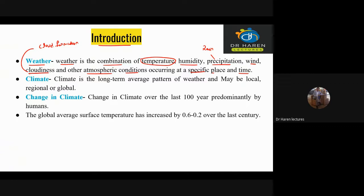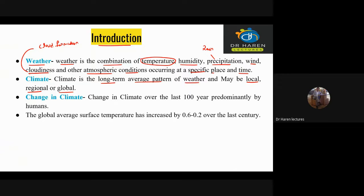Now, any of our local area, or regional area, or global area — the long-term average pattern of weather — we call climate.